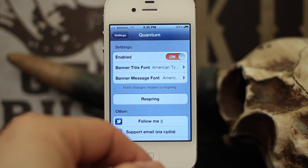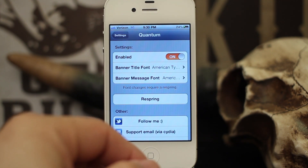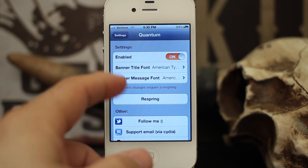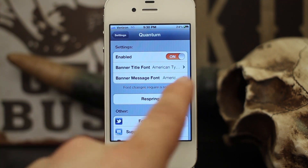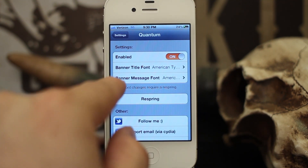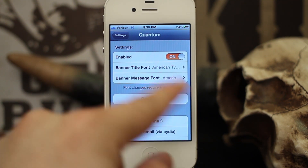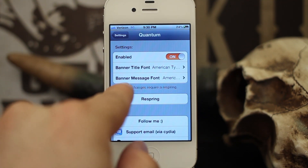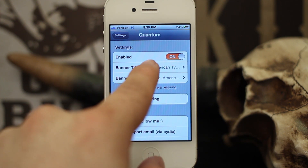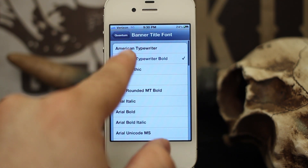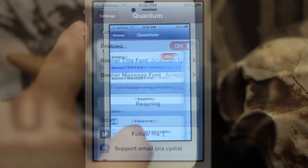For the banner title I have American Typewriter Bold, and for the banner message I have American Typewriter. You can change these with the categories provided here.